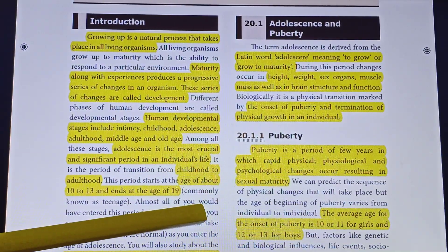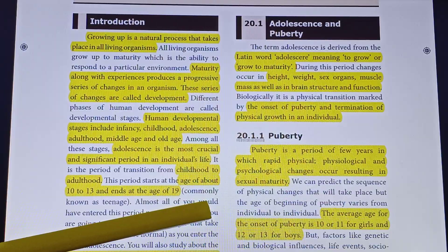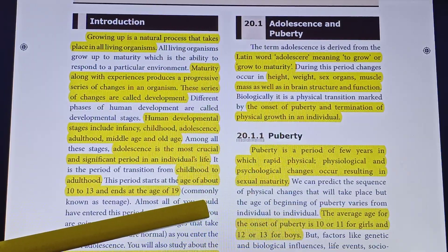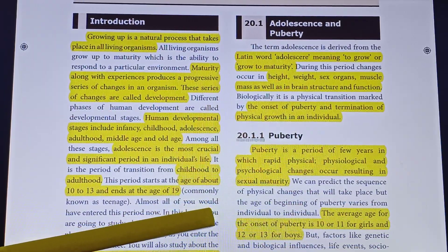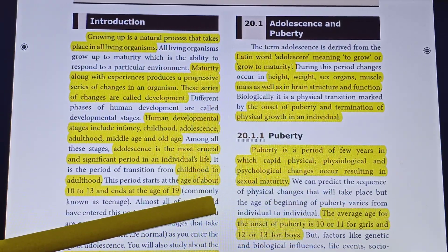Puberty begins at around 10 to 12 years for girls and 12 to 13 years for boys.